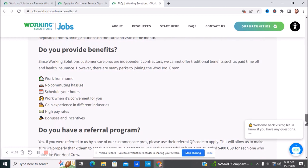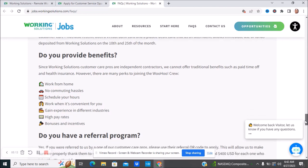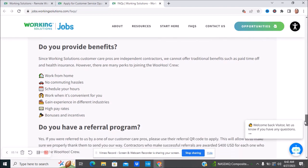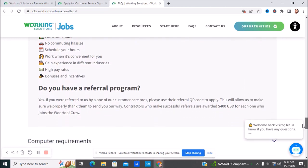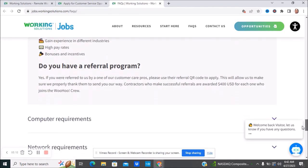Do they provide benefits? They have bonus incentives, high pay rate, gain experience in different industries, schedule your hours, no commuting hassles, work from home. They do not offer traditional benefits such as paid time off and health insurance because you are an independent contractor. You will be responsible for finding out how you can get that health insurance and things like that because you are your own boss.